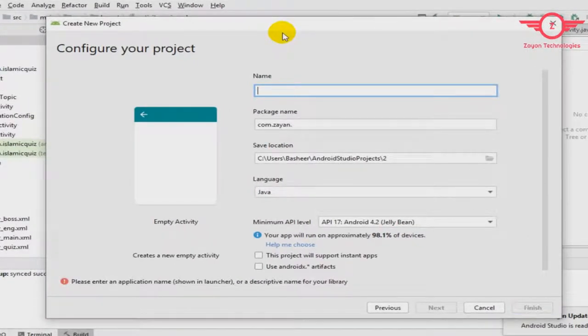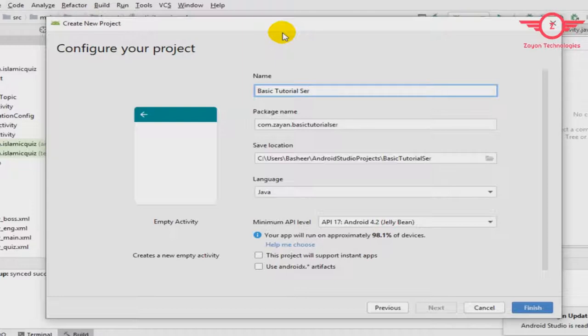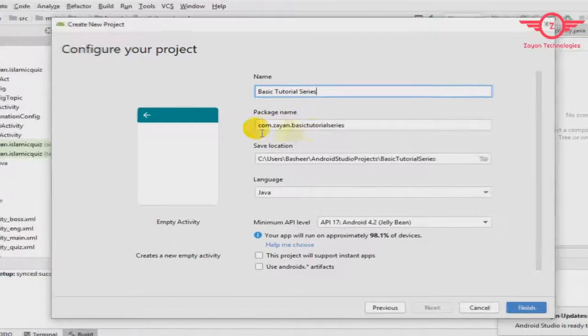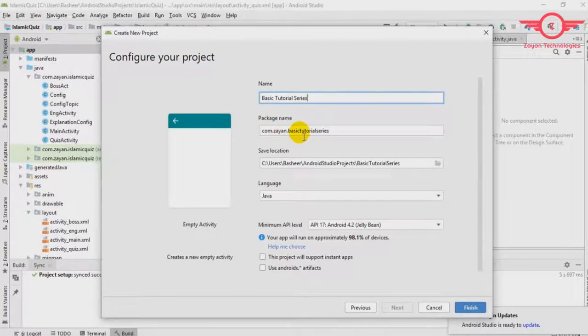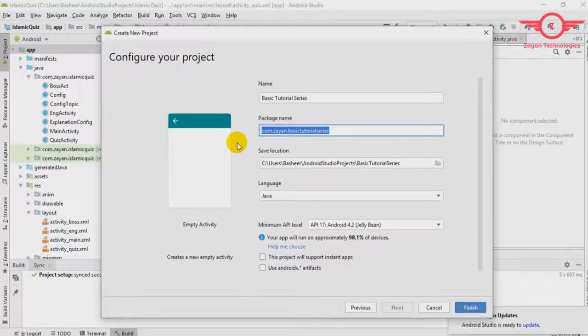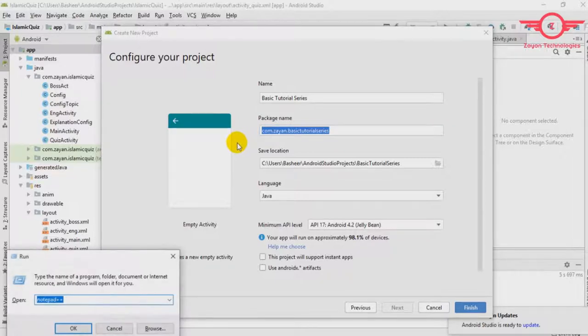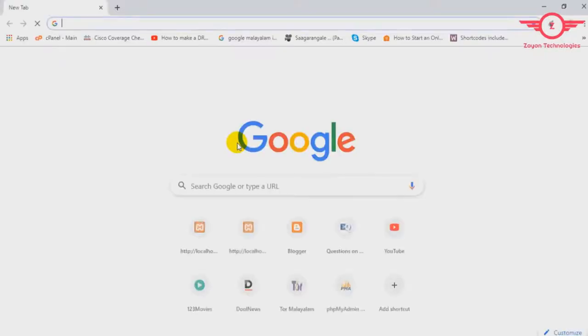I just want to name basic tutorial series. This one will be your package name com.zynz and basic tutorial series. This is very important because this should be unique when you upload it to Play Store. If you want to, the name should be unique. So be careful.